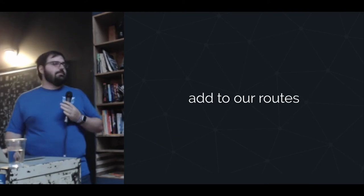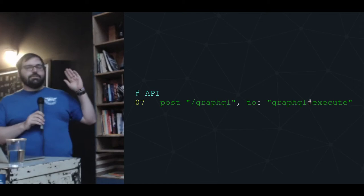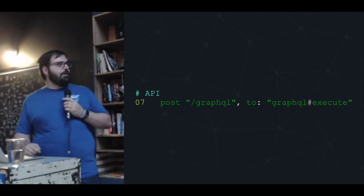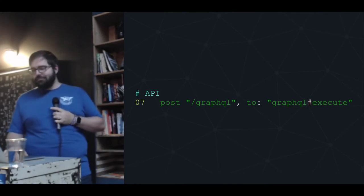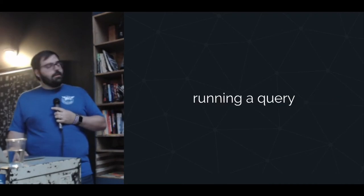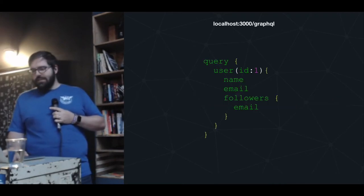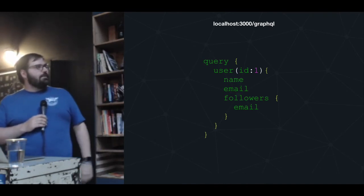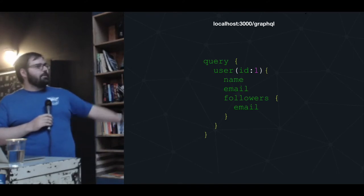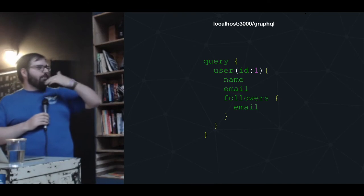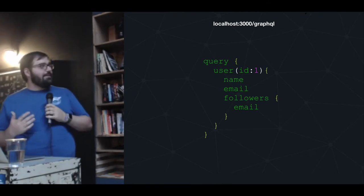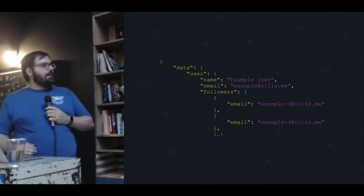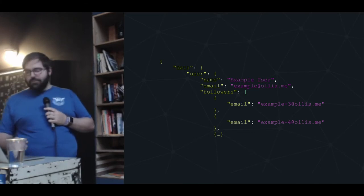Finally, you just add it to routes. As I said, one of the downsides is GraphQL is just a dumb pipe — you just set up a POST, point it wherever you want it to go, and point it to the GraphQL execute action. Running a query is very simple. In this case, we're going to say we want a user with ID of one, ask for the name and email, and we just want the follower's email. He'll send back a nice predictable result with our user's email and all the emails of the followers.